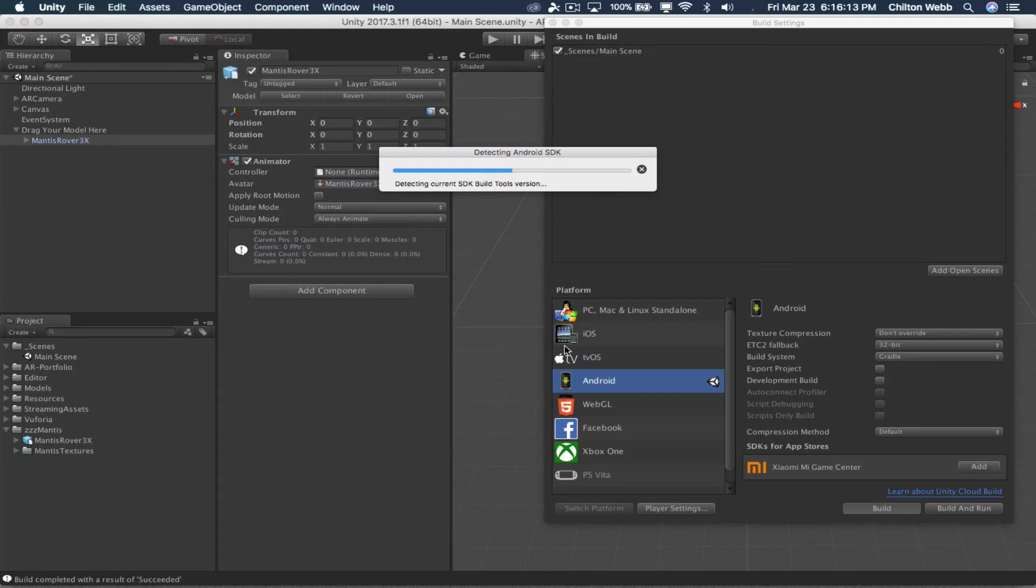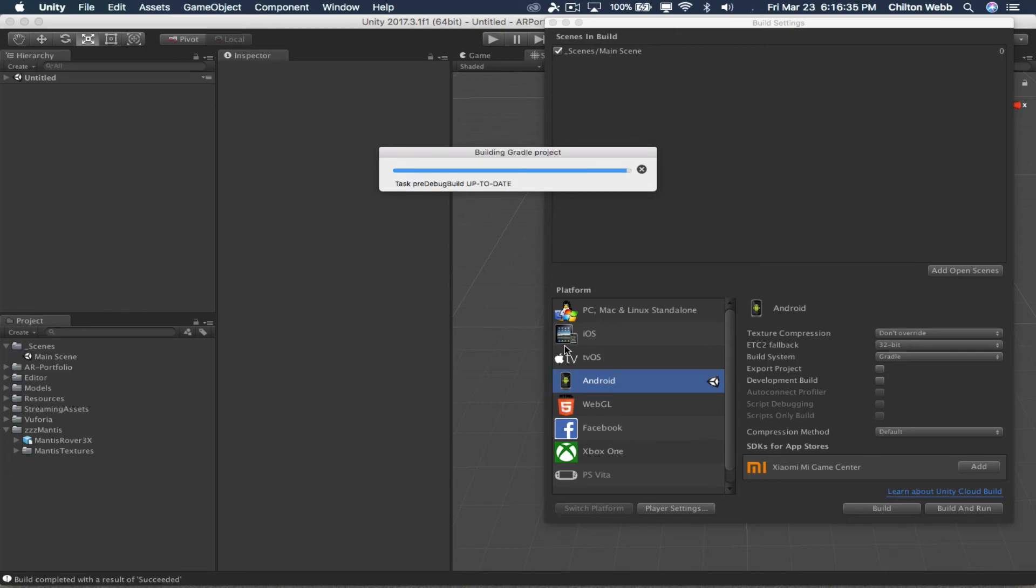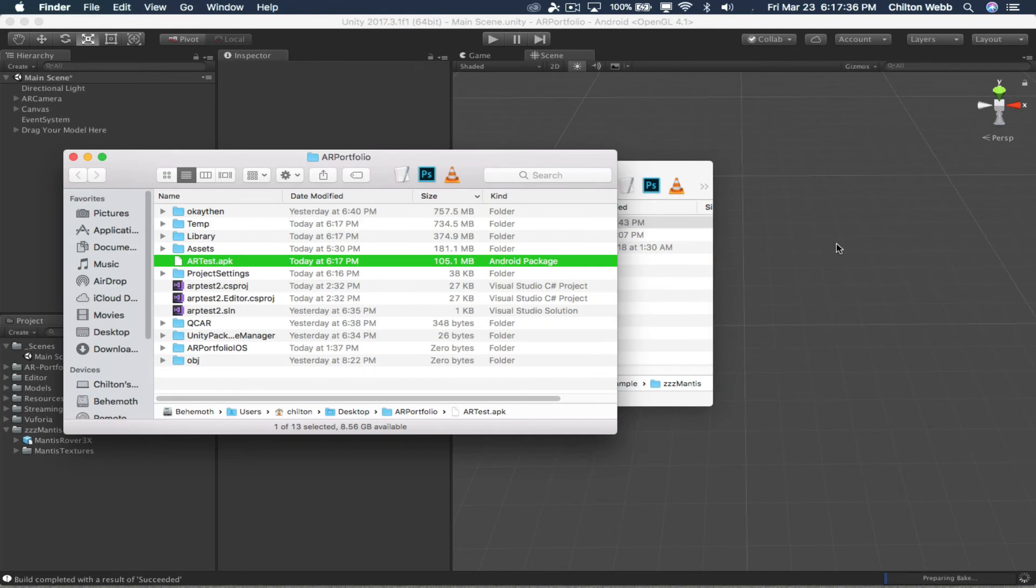It builds an augmented reality app that shows the model you just dragged in. It sets everything up for you. All the programming is done for you, creates the user interface, allows you to set lighting conditions, all kinds of stuff. That's it.